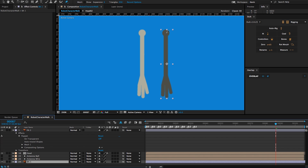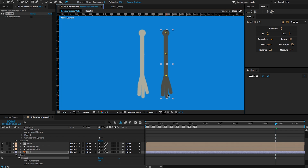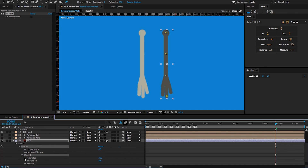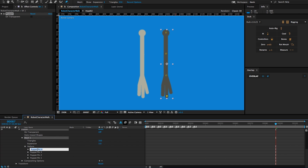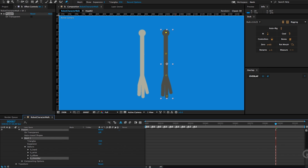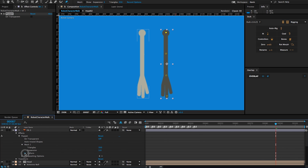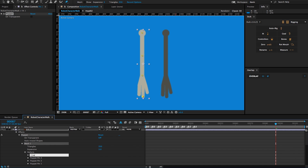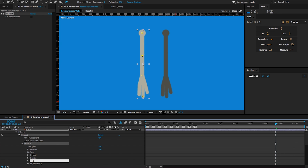I'll do the same thing for the back arm. Now I'm going to rename my puppet pins. Starting with the back arm: the name will be B_hand, this puppet pin will be B_wrist, this one will be B_elbow, and then at the top we'll get B_shoulder. So B for back arm. Then on my front arm, I'll use the F underscore prefix and call that F_hand, F_wrist, F_elbow, and then F_shoulder.